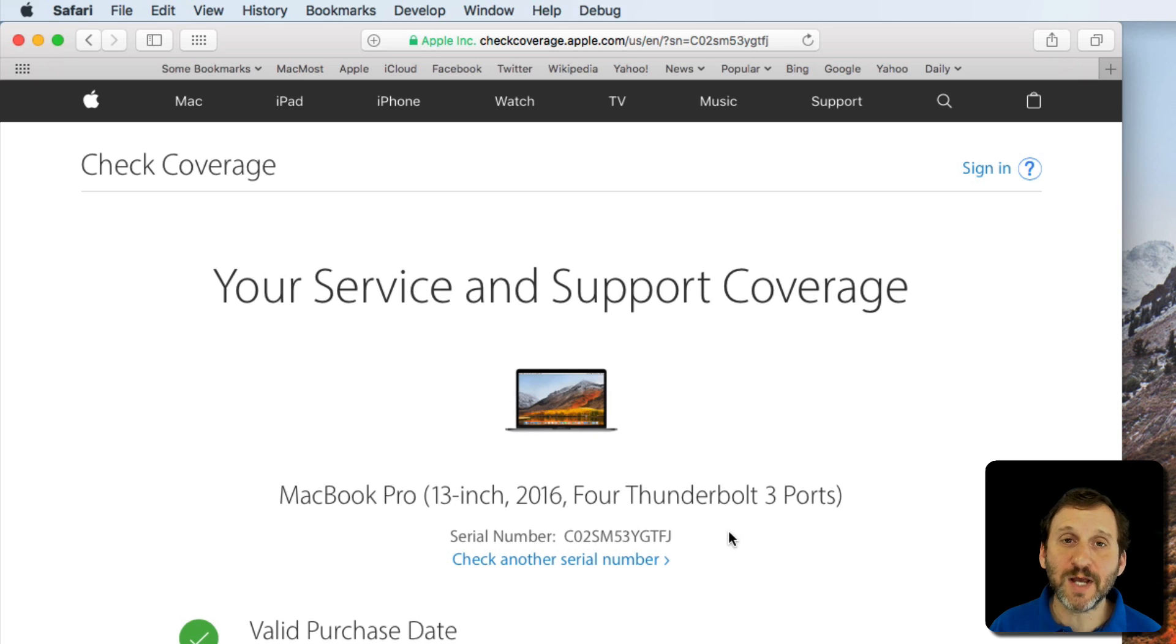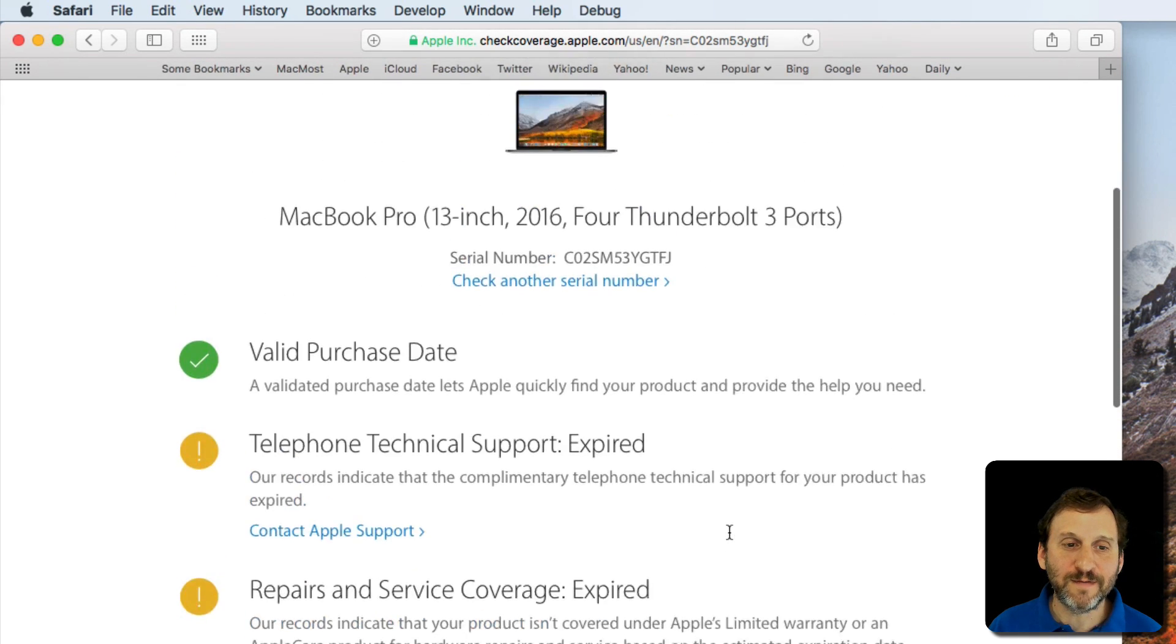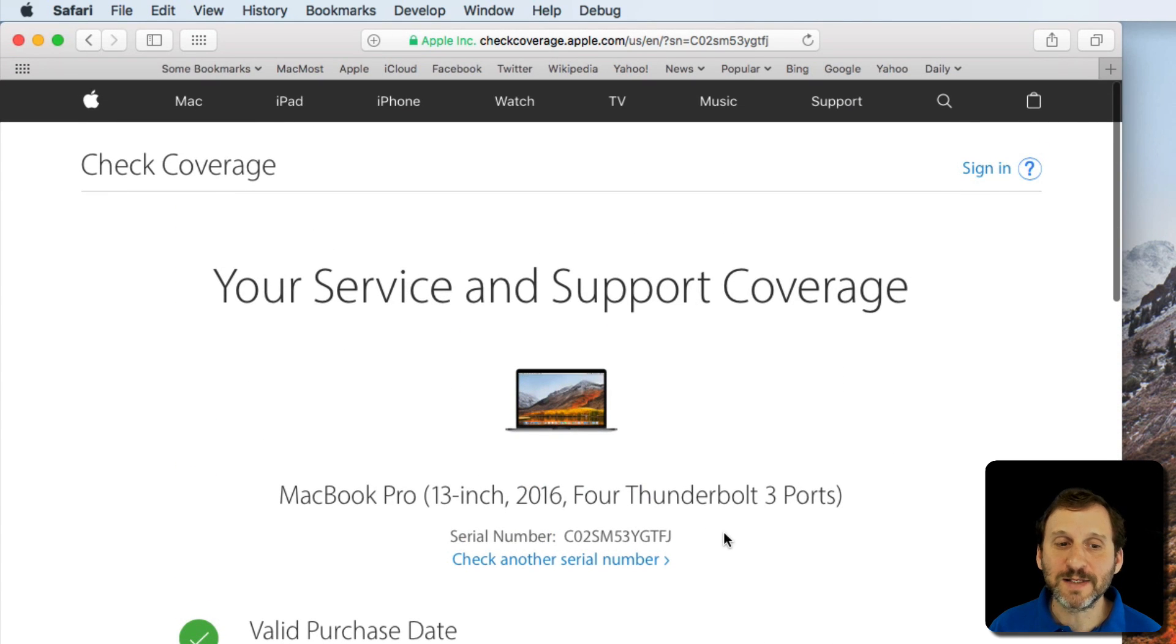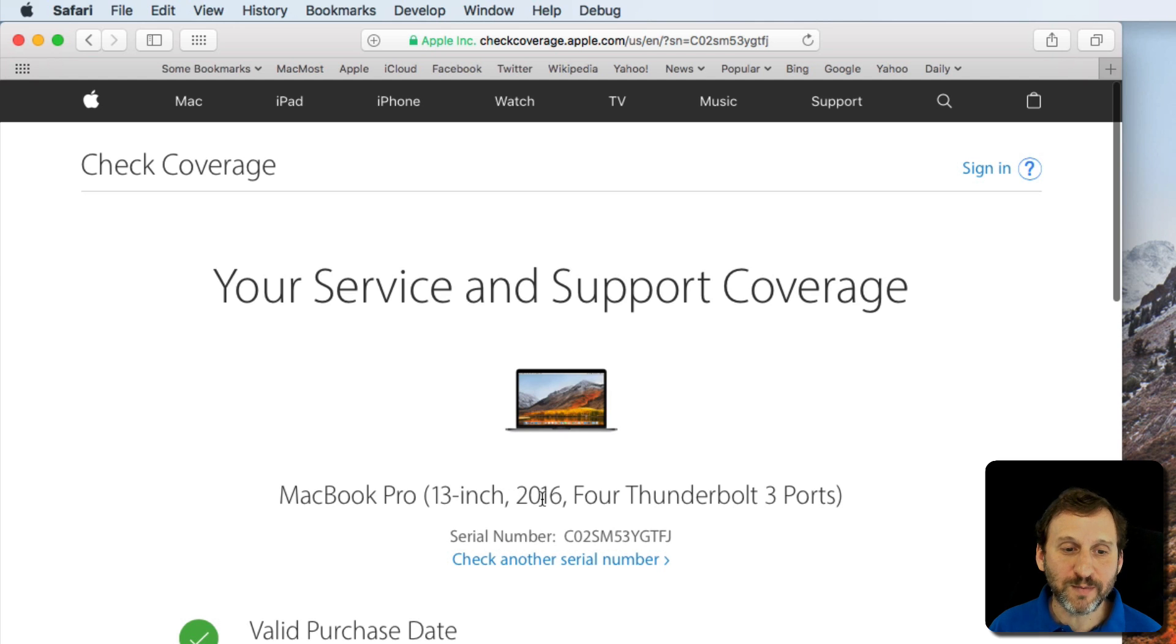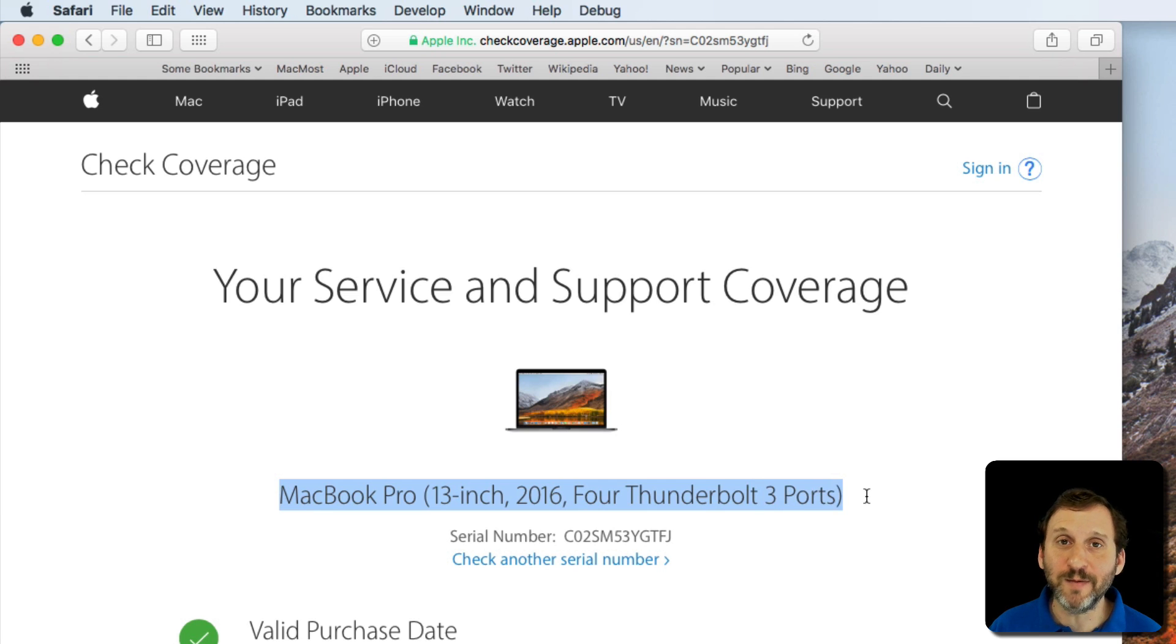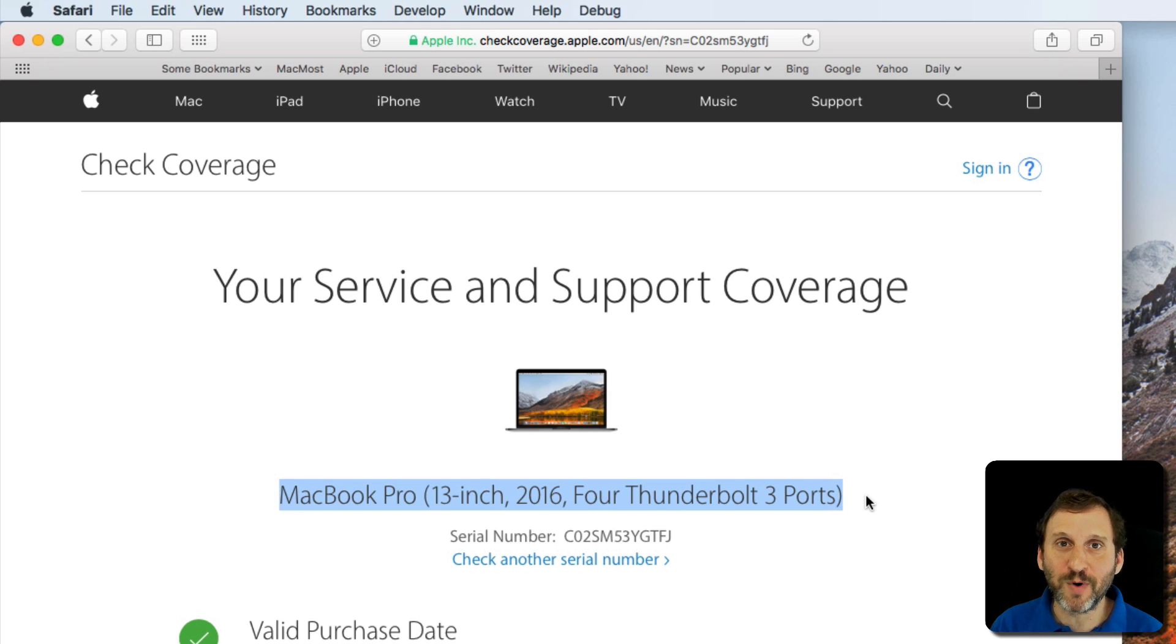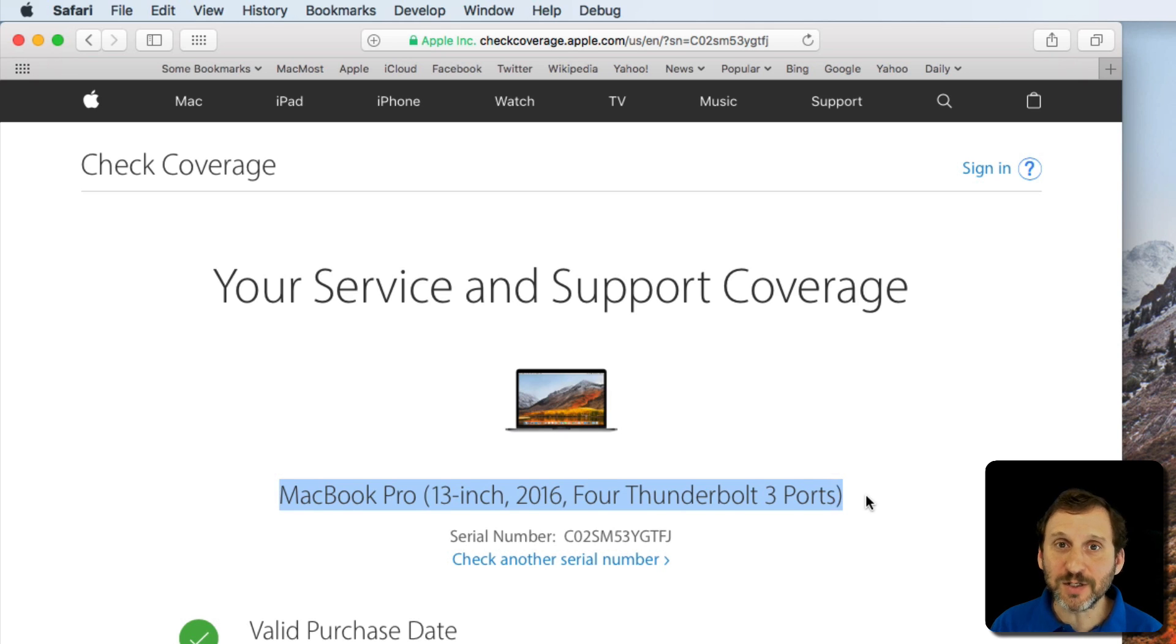You can see it correctly figures out what that was and I have the same stats there. It's a newer machine but it's still past its warranty. One of the useful bits of information you get here is you get the official name for the machine. So if you want to actually talk to somebody in support, whether it's Apple or a third party or ask somebody for advice, this is what the machine is.